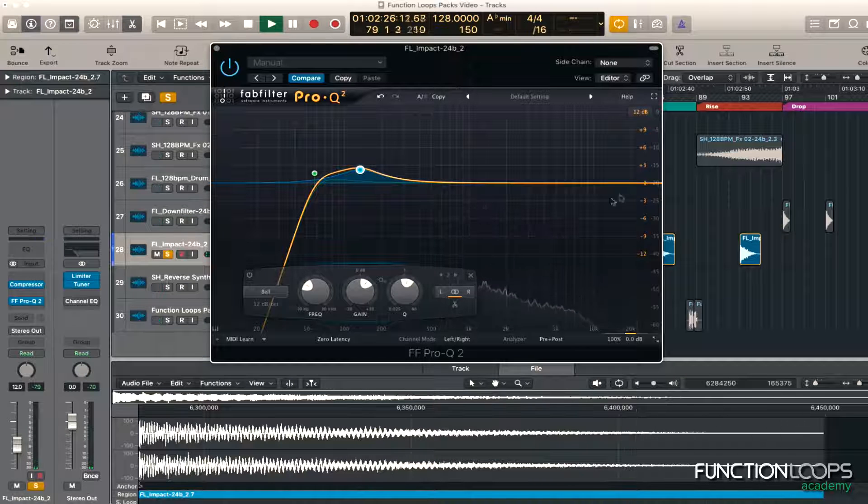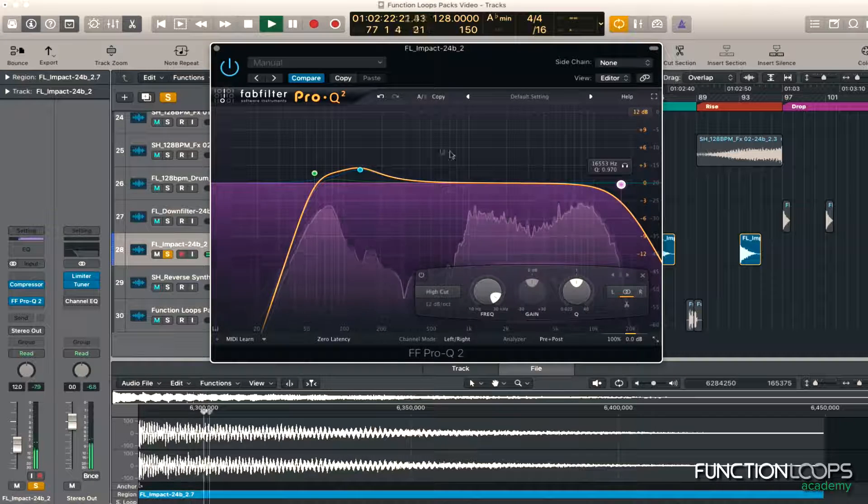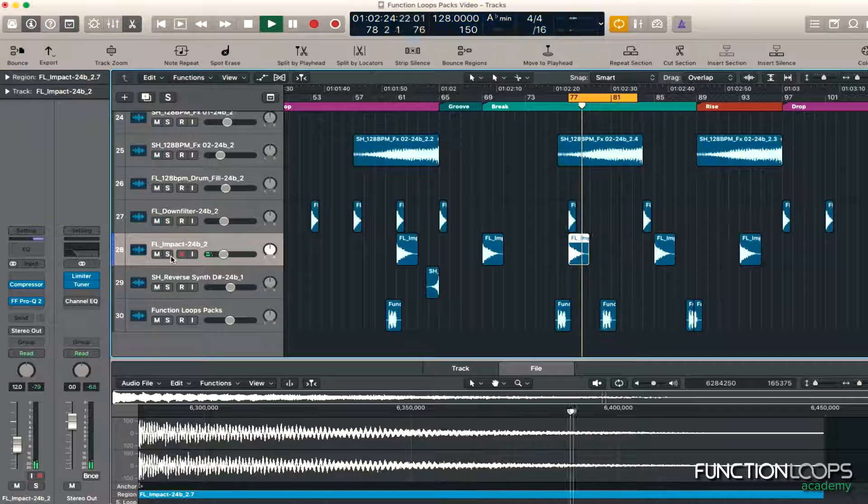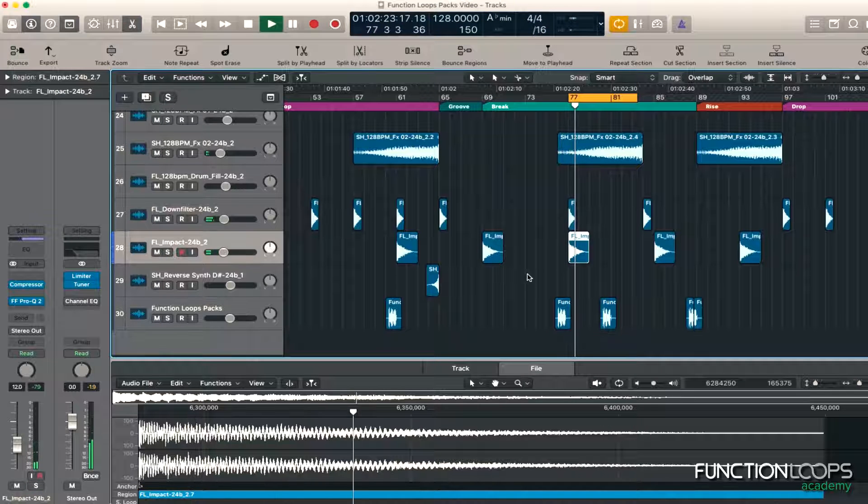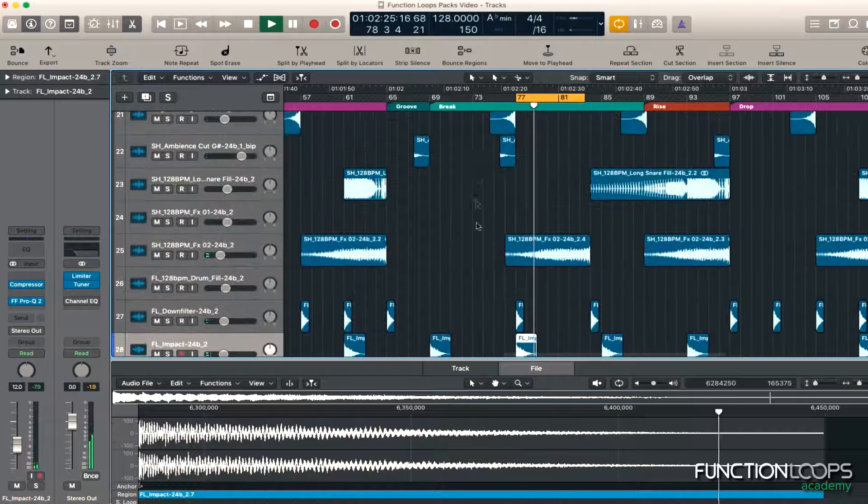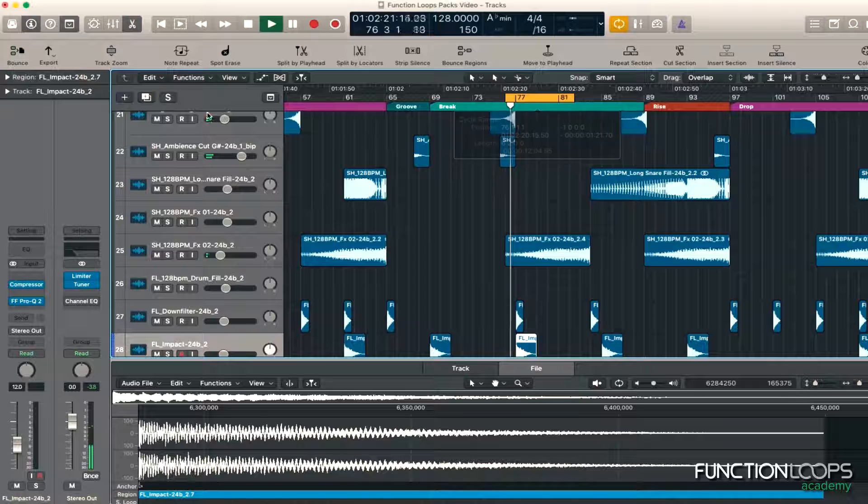Boost it a little bit. Right, I'm liking the sound of that. Just getting rid of some of the tops. That's it. Don't happen to that. Right, next.